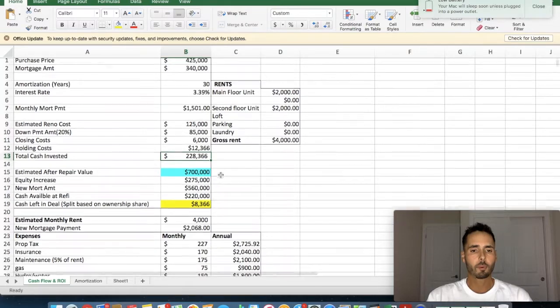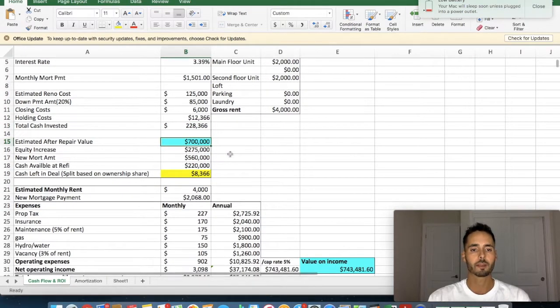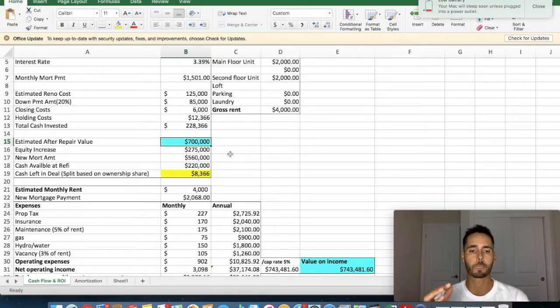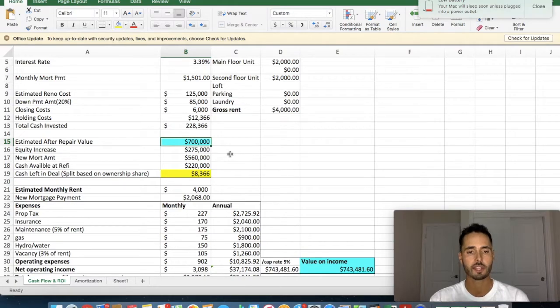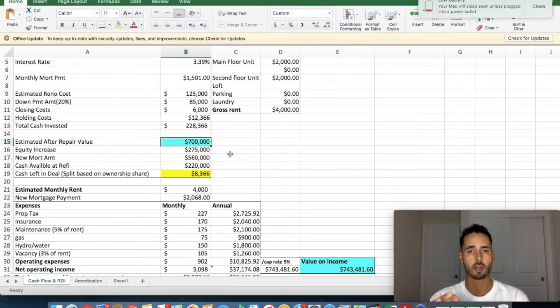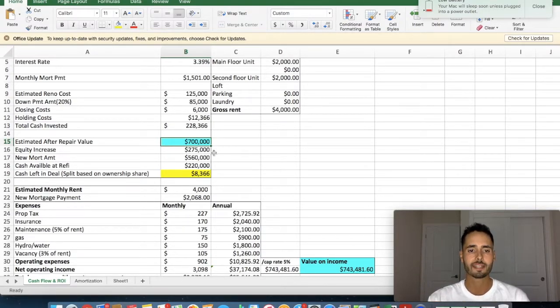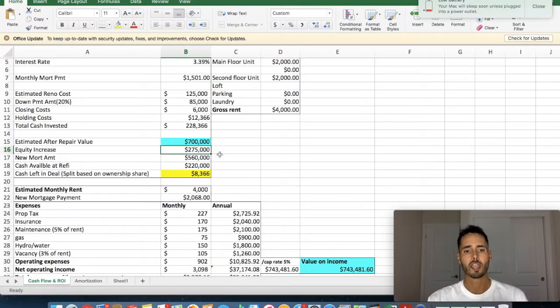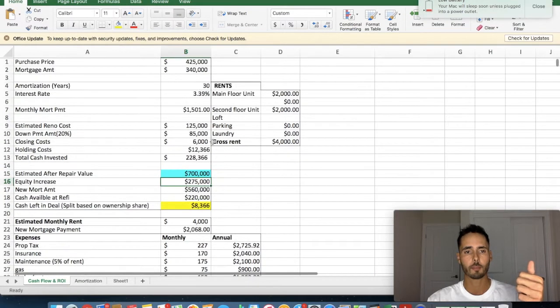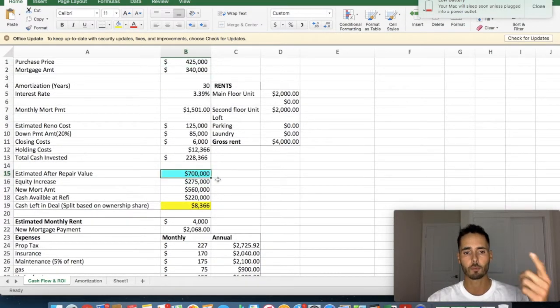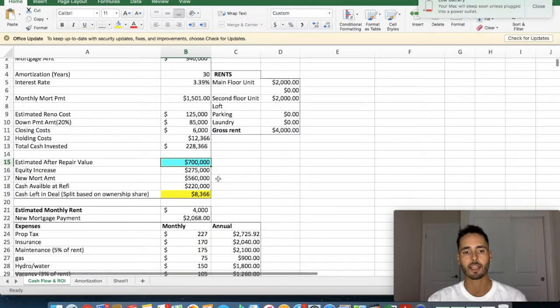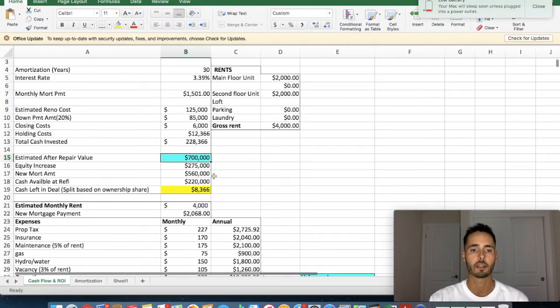So once the property is done, I'm projecting that we're going to be able to get it reappraised at $700,000. Now, I know this sounds crazy, but the market's gone up a lot. The rental income that we're going to get from this property, you guys will see is tremendous. And we are in an awesome, awesome location that I can easily justify a $700,000 evaluation. So what does that mean? Well, we've increased the value of the property $275,000, right? We bought it at $425,000 up here at the top. And now we're basically saying it's worth $700,000. That's an increase of equity of $275,000.